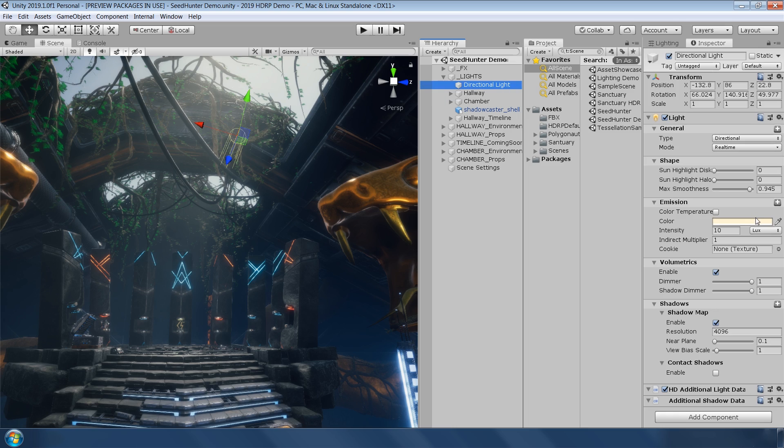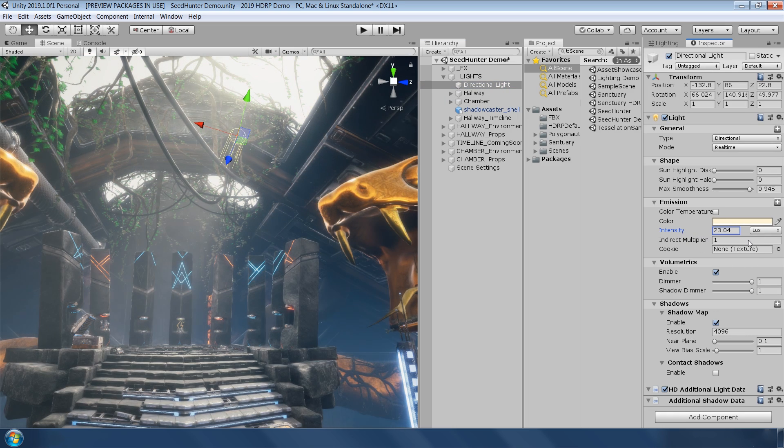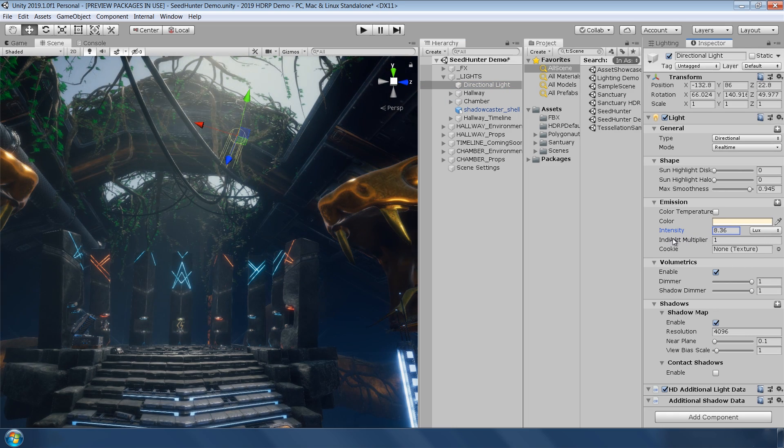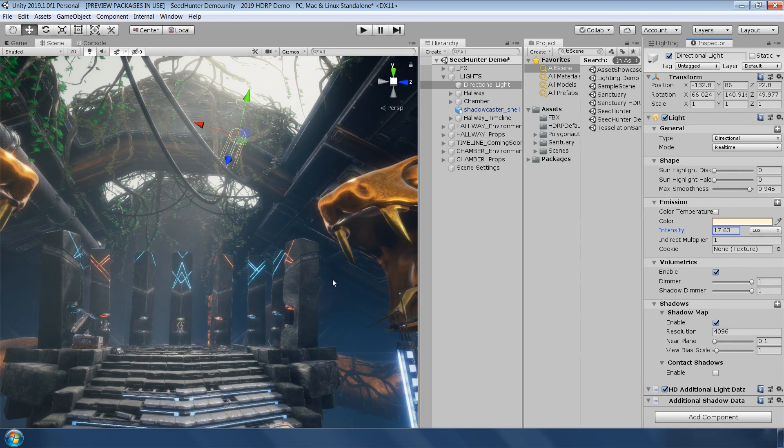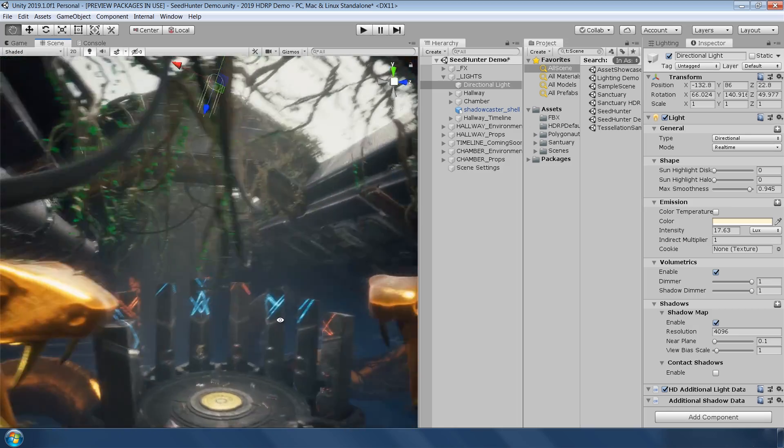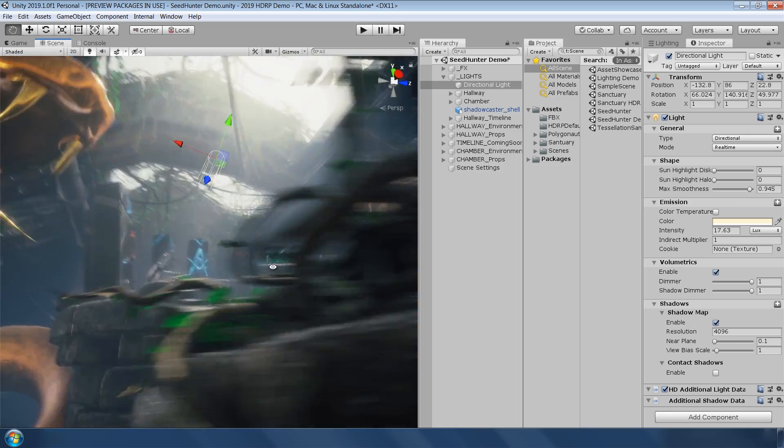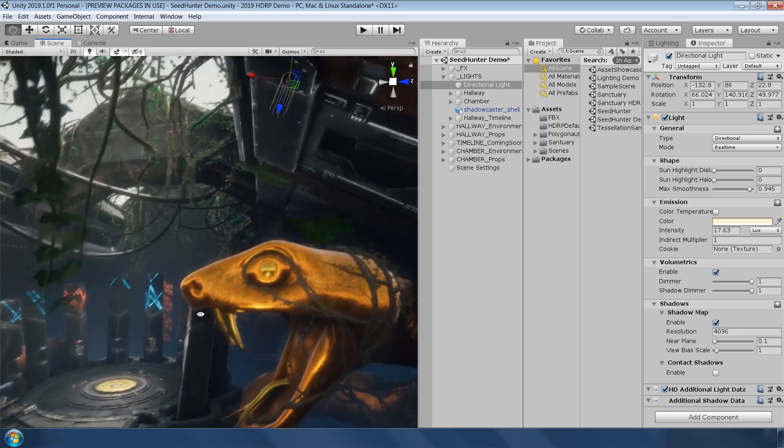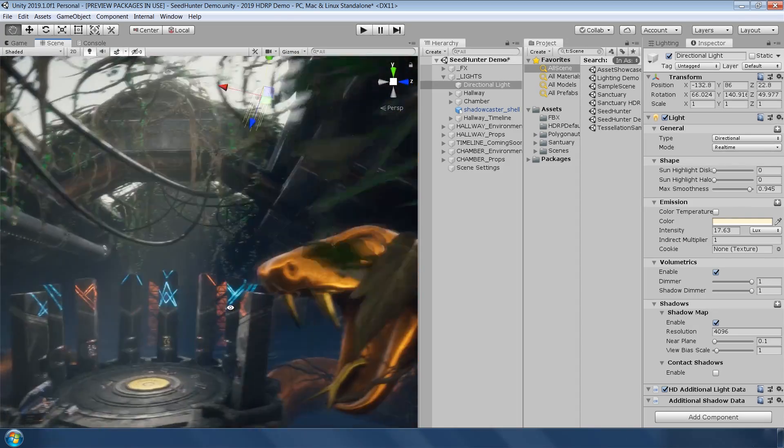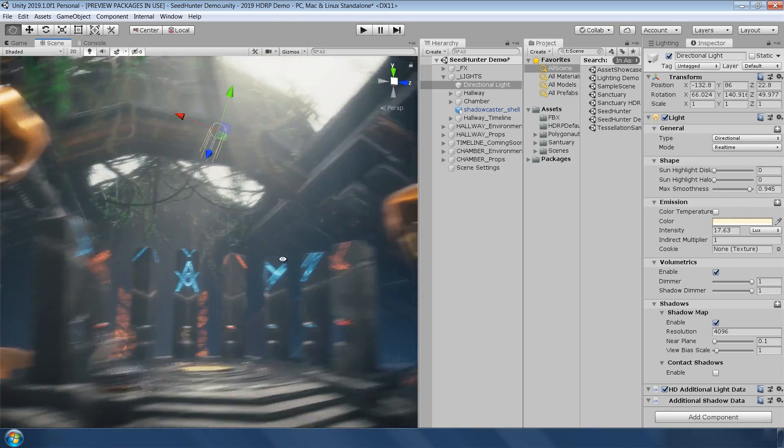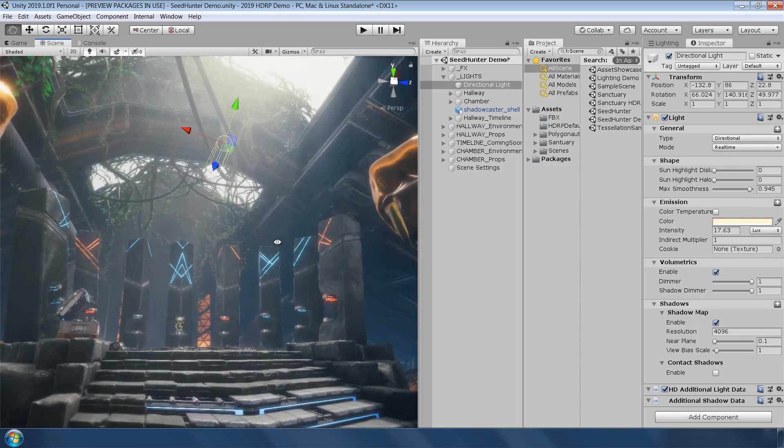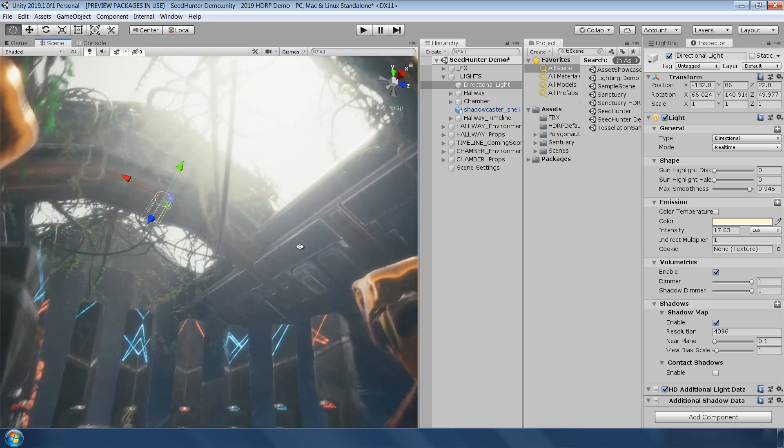The lighting calculation now uses pre-exposure. This means that exposure isn't applied at the end of the frame during post-processing, but is applied to the lighting itself, which greatly improves precision and provides high values for lighting intensity such as for the sun.